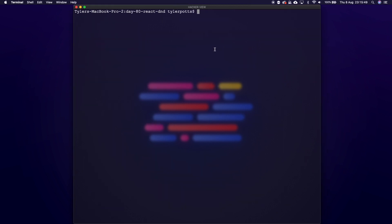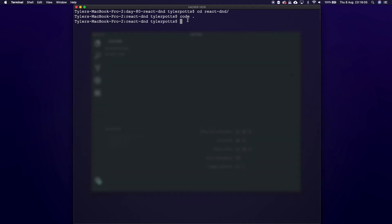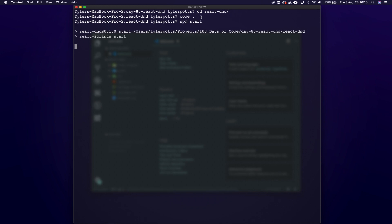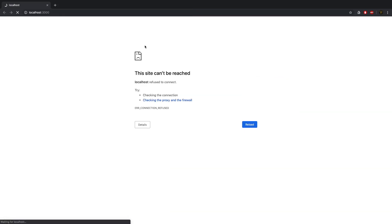Now that's done, I can `cd` into that project — it's going to be the name we called it, `react-dnd` — and then I'm going to run `code .` to open it up in VS Code, and then after that I'll run `npm start` to start our React app.